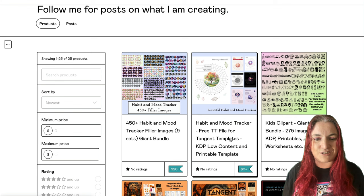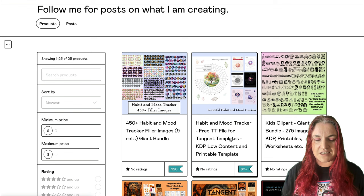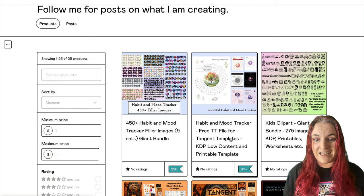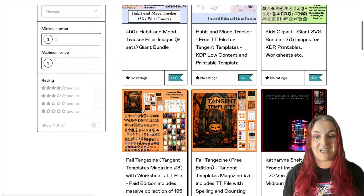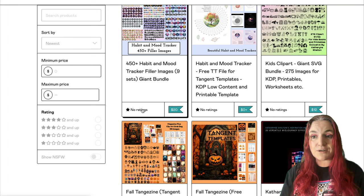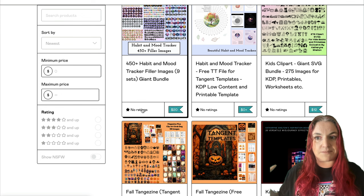I just added three new tutorials this week to Imagine. One is on creating monochrome SVG clip art - you can see the kids clip art in front of you; I show you exactly how I made those. I also added a tutorial about reverse coloring books, and a tutorial about a new AI tool that will color in your coloring book images and bring them to life. So the value of that course just keeps growing and growing.